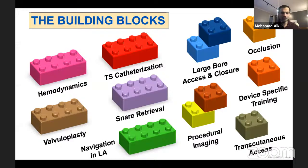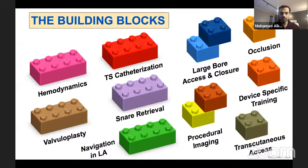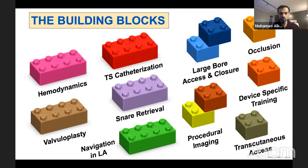These are the skills I think we should focus on. If I'm a structural fellow starting now, I'd like to see where I am in each of these skills and hone them. Ten years ago, almost all the procedures we're doing now were not approved in the US. Ten years from now there will be a whole new set of procedures we haven't seen — there are already more talks about tricuspid interventions than actual procedures performed in the US.